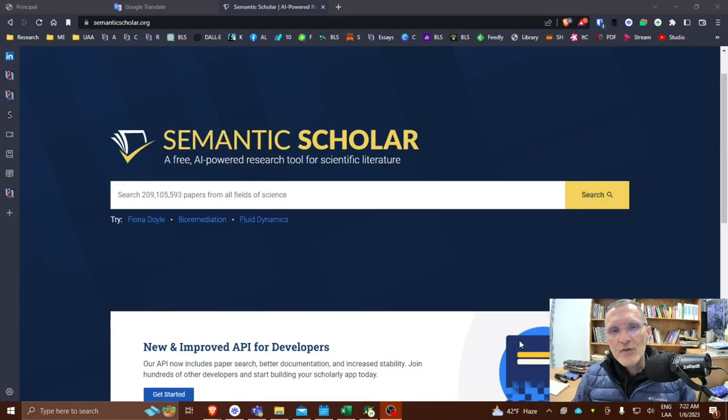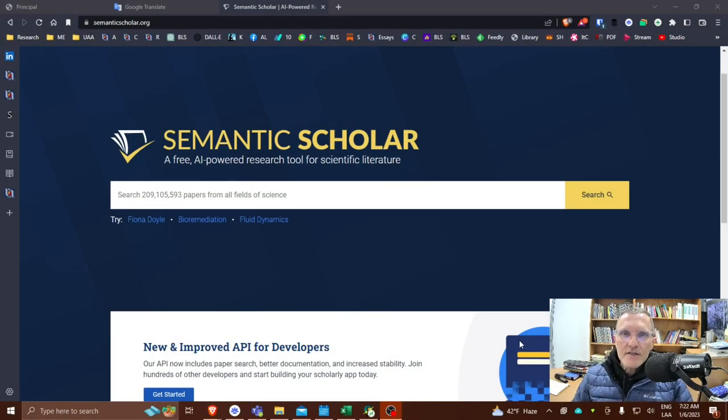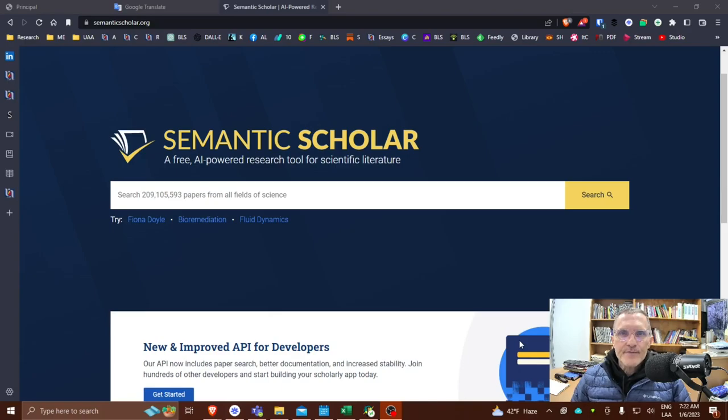For those of you who have class with me, I want to spend a few minutes today talking about Semantic Scholar.